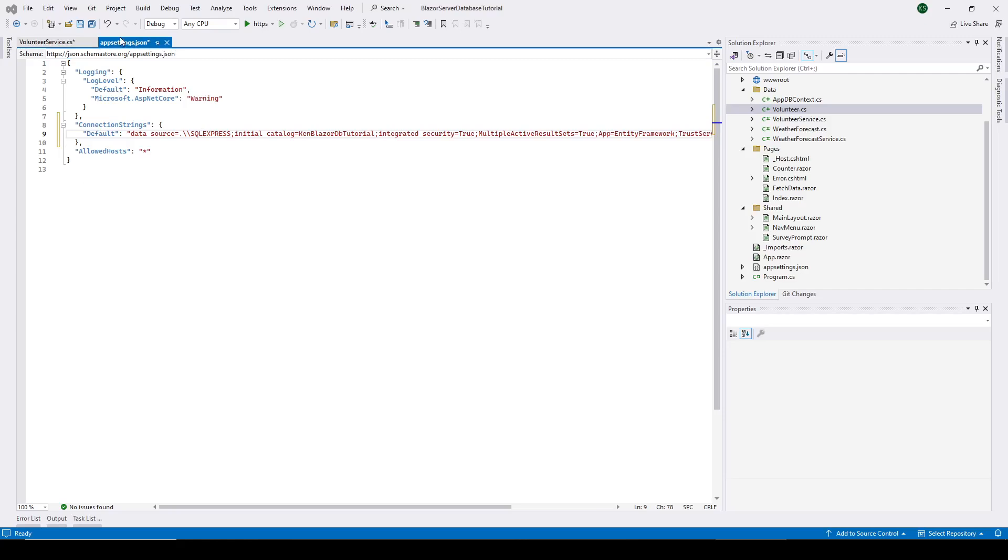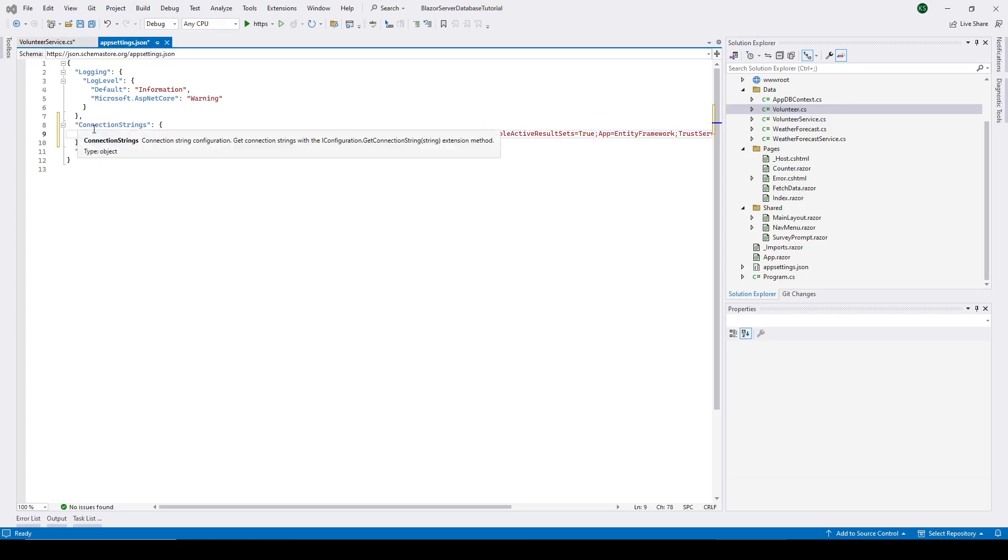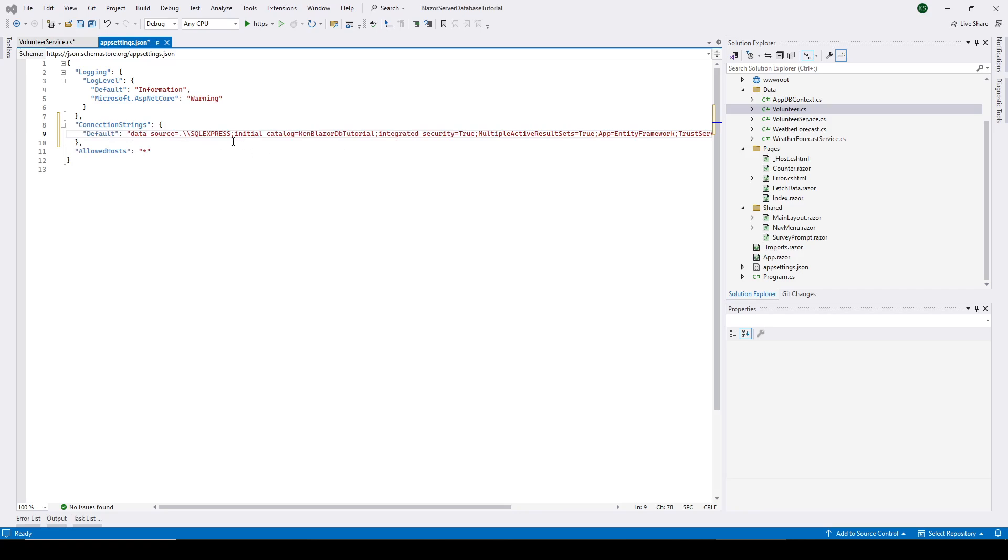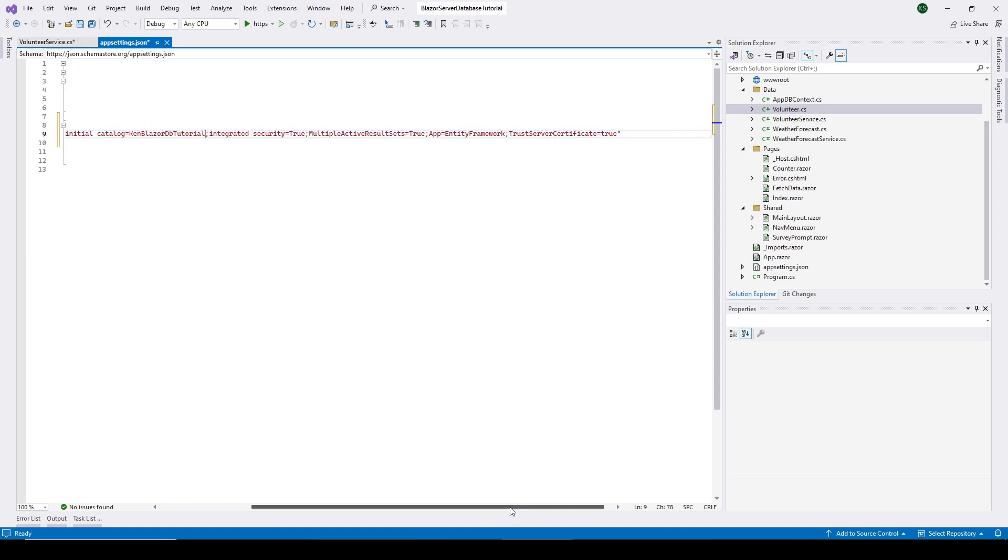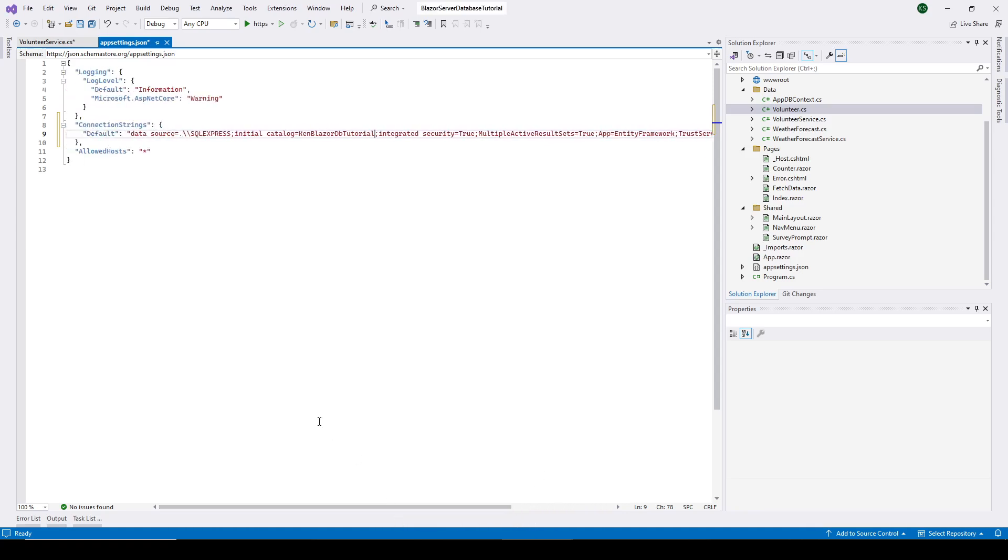Okay, you can see I've added and updated two files here, the appSettings.json. I've added this connection string section. And in there, I've just put in a standard connection string for SQL Express. And I've given it the name of the database that's going to be created, KenBlazorDBTutorial. And then the rest of this is just what you normally use. I discovered the hard way that I needed this trust server certificate equal true when running on my development system. I don't know if that will be the case on yours or not.